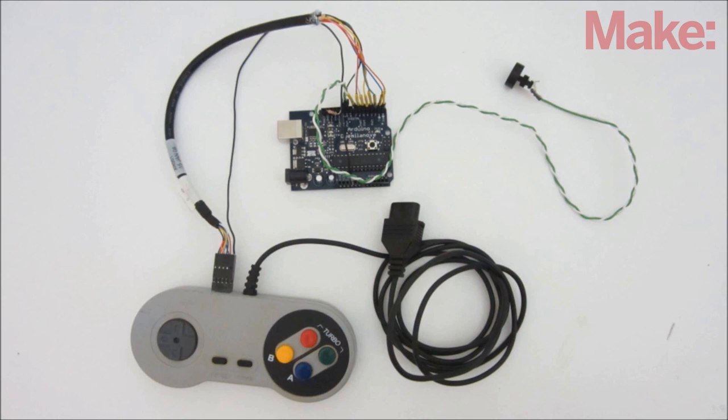Today, I'm going to show you how you can use an Arduino to modify a video game controller and make preprogrammed combo buttons.